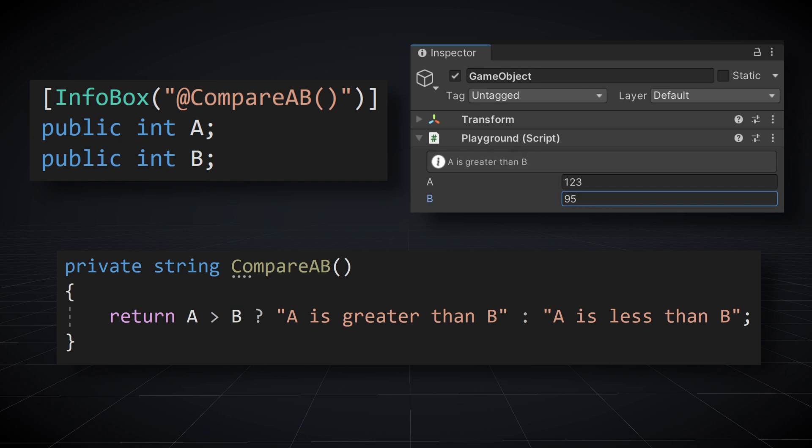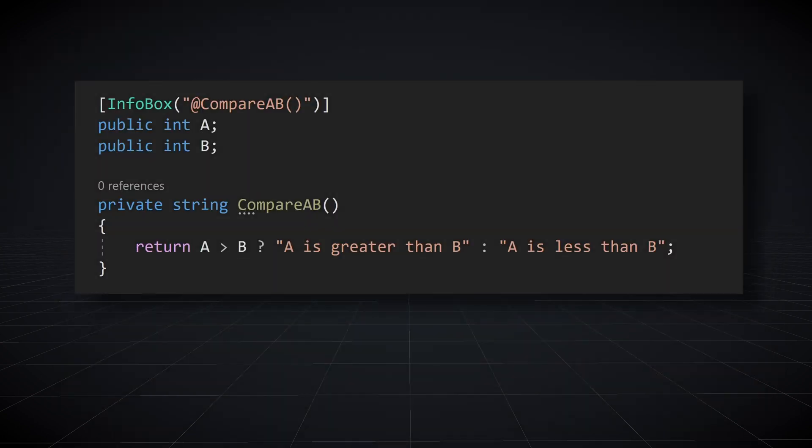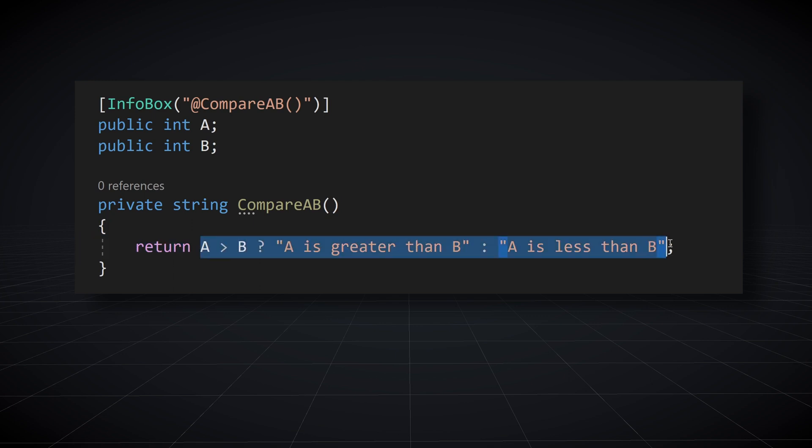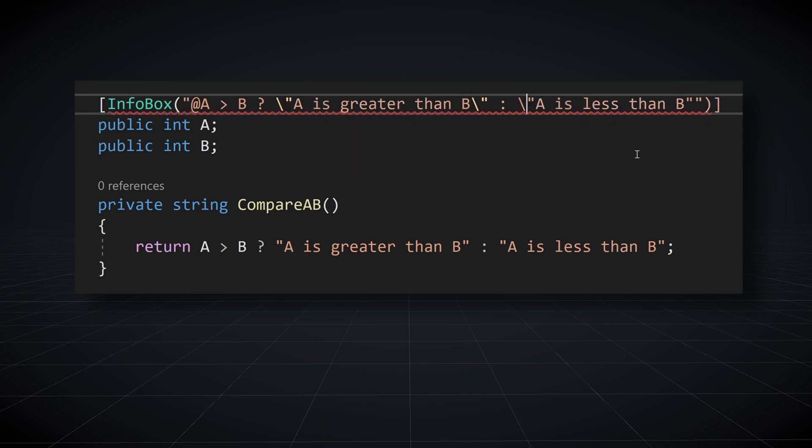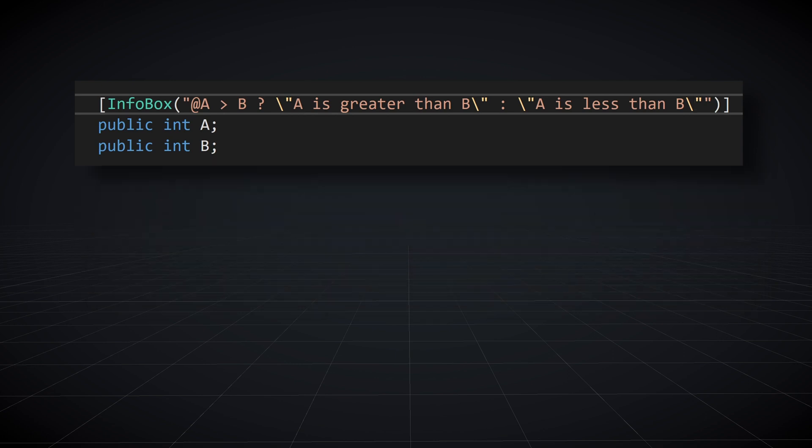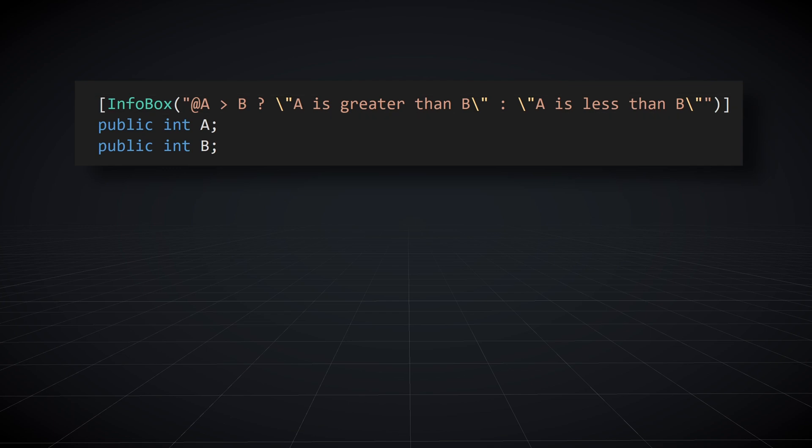But we can take it even further and get rid of our function and put all the logic into the attribute expression itself. We can copy the logic from our function into the attribute, but we need to make a few adjustments as we now have errors. Adding backslashes for escaped quotes will resolve the issue. With this, we now have the same functionality, but it's all in line and wrapped into an attribute expression rather than an additional function.